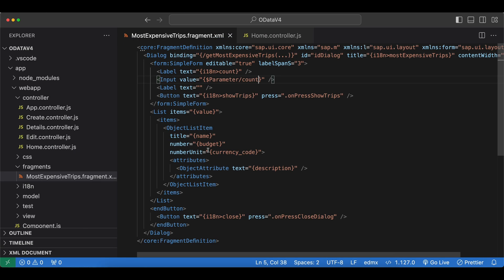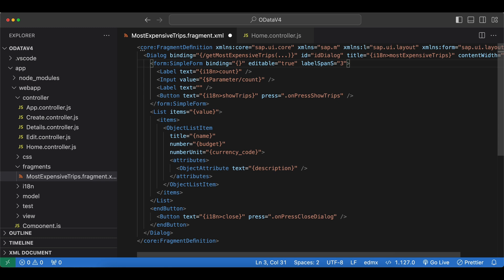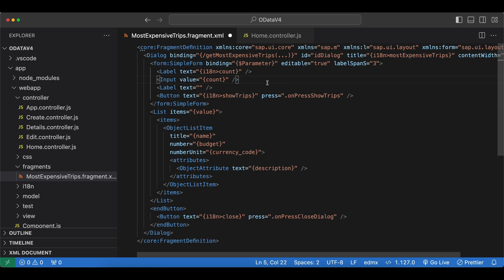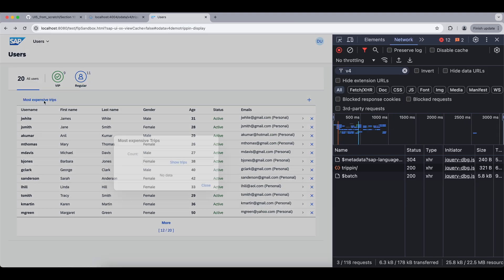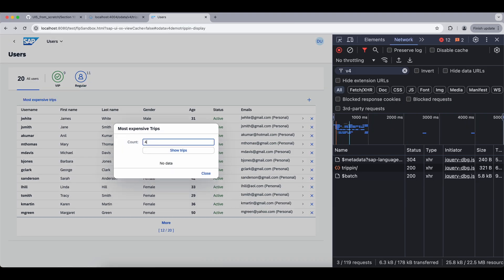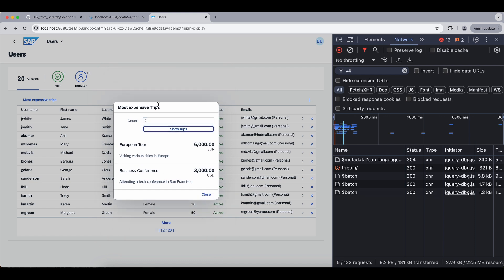And one more thing. If we have more parameters and we don't want to repeat this parameter path prefix, what we can also do is we can move this context to the parent. So our form here. Here we can say binding equals. And we just move the parameter prefix here. And then we can just leave out the parameter names. We only have one now, which is count. And let's check again. Give us four. It works. Two. Still works.